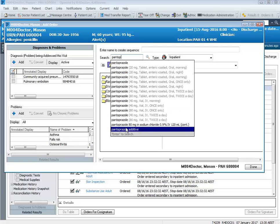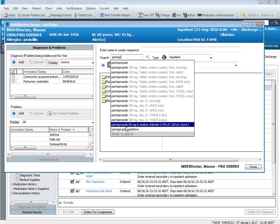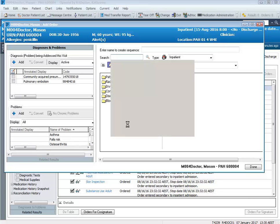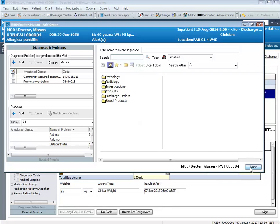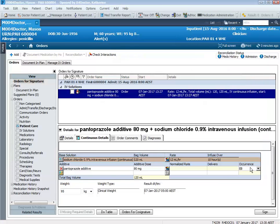You'll see down the bottom here there is the infusion, so I'm going to click on the infusion and then click done on my search screen. Down the bottom here we can see that all the work has been done for us based on the order sentence that we selected. The rate is pre-populated, the infuse over time is pre-populated, and so too has the bag volume and the additive dose.